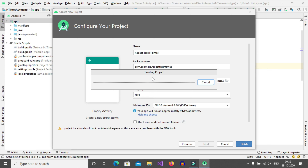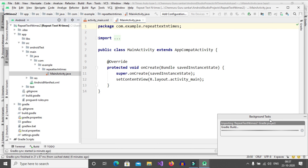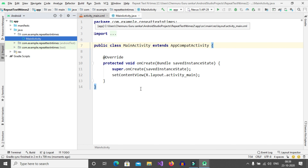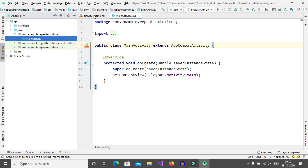Now our project is loading, please wait a while to complete this task. Now Gradle build is running. After finishing this, we can write our code in Android Studio. Now Gradle build is finished in 2 minutes. First we will go with the activity_main.xml file.